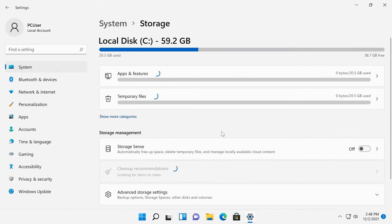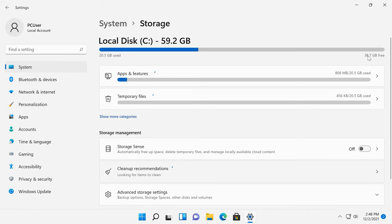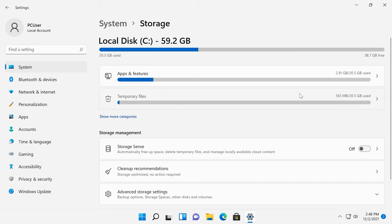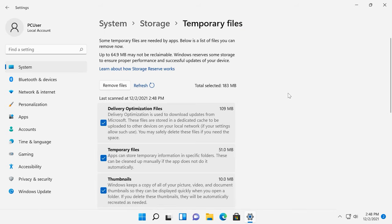In the window that opens, look to the right to see the information on the amount of free and used space. Below, you will see the list of things that use your disk space. When you expand a category by clicking on it, for example temporary files, you will see what exactly is included into this category and how much disk space it occupies. In this category, files can be removed.